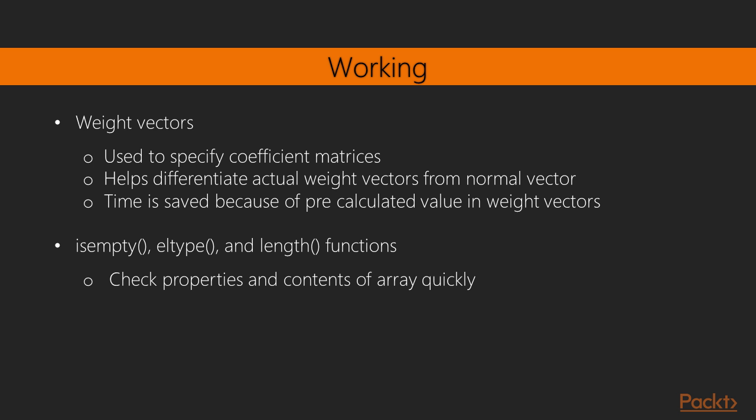Now we will see how it works. The weight vectors are very useful, especially when doing statistical modeling and carrying out machine learning experiments, as they would be used to specify coefficient matrices, the weights for weighted statistical analysis, and so on. Julia's weight vectors help differentiate the actual weight vectors from other normal vectors, which would be very helpful during statistical modeling. Having a pre-calculated value as an argument for the weight vectors is also very helpful, as new variables don't need to be created just to store the sum of the weights, and computational time is saved too.